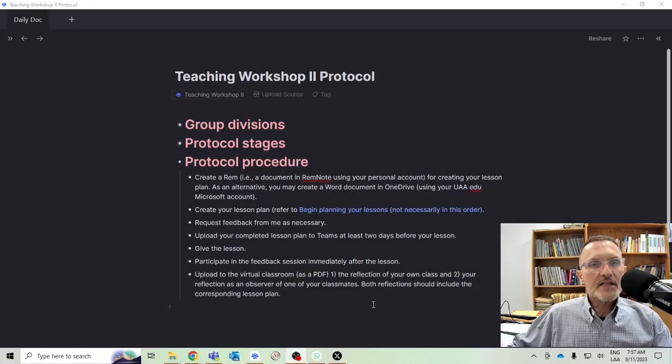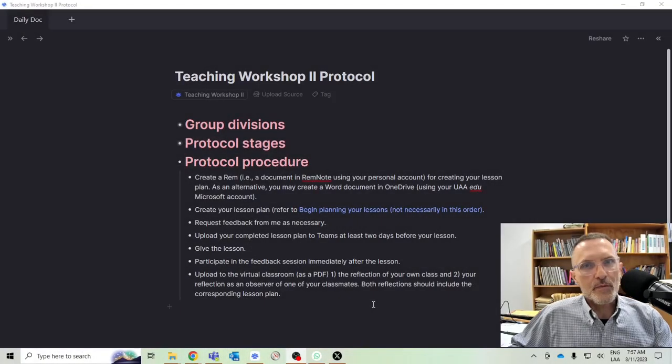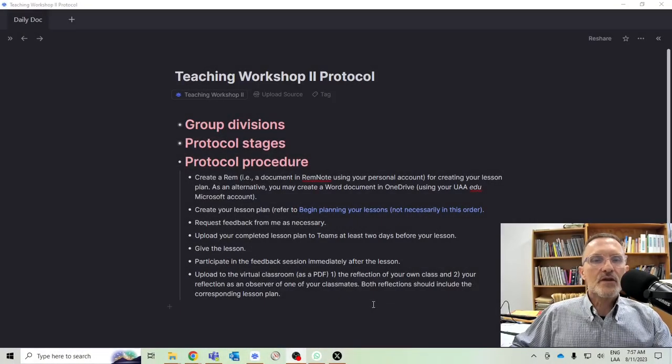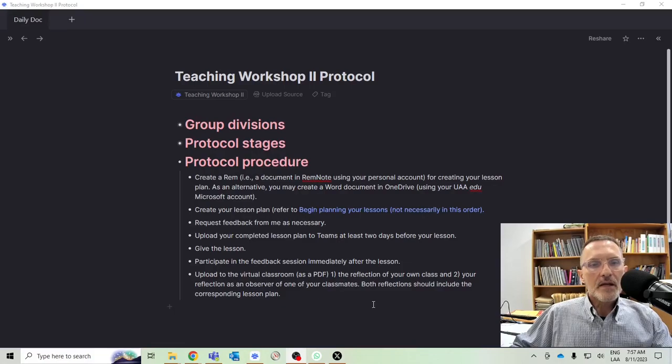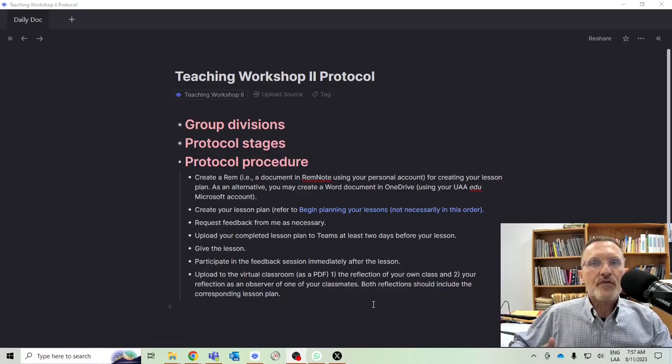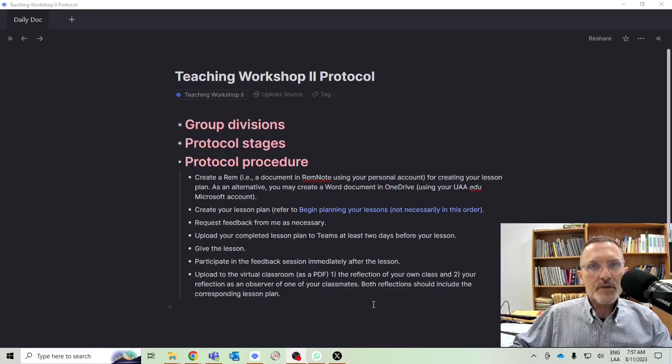For those of you who are taking Teaching Workshop 2, I wanted to spend a few minutes here today talking about the process that I would follow in creating your lesson plans for each of the input sessions.